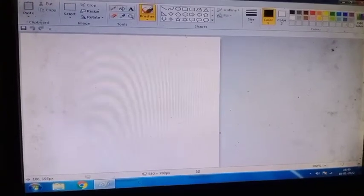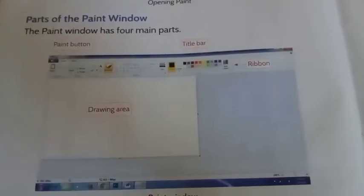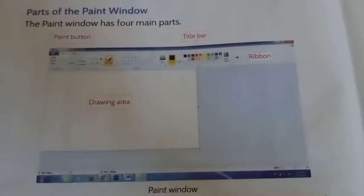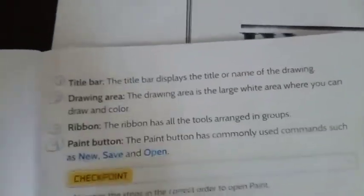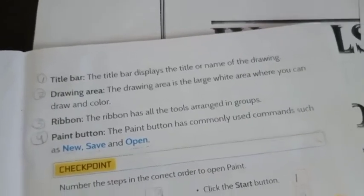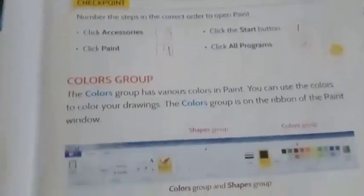So let's revise a little bit. Now come to the book, page number 56. Parts of the paint window. So four parts are there: Title bar, Drawing area, Ribbon, Paint button.